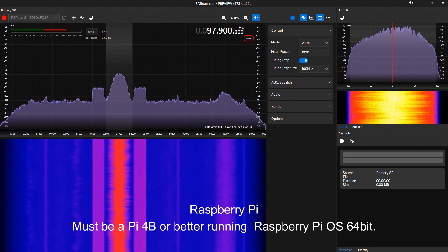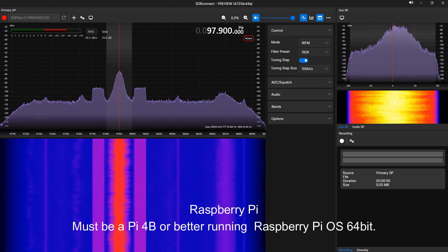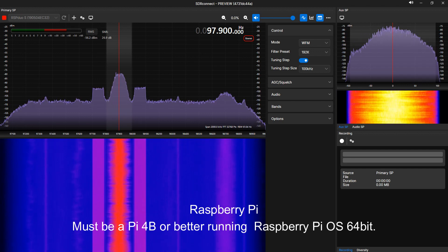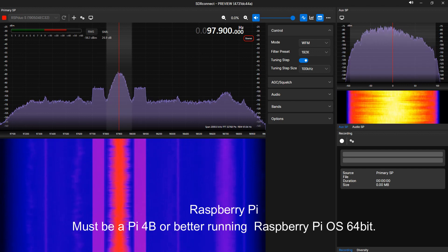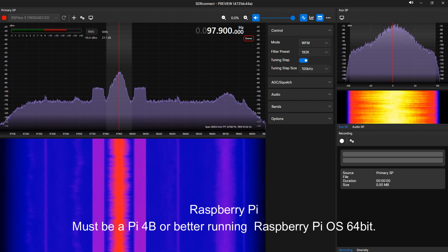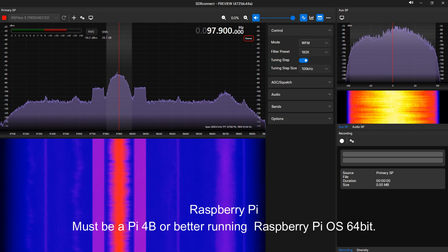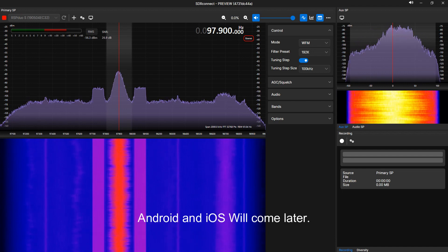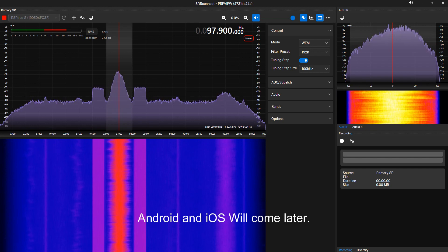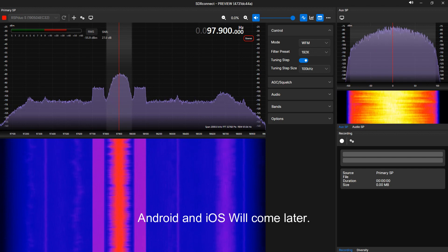Raspberry Pi. SDR Connect will run on a Raspberry Pi, but the Pi must be a 4B or better, running Raspberry Pi OS 64-bit. Android and iOS will come at a later release.